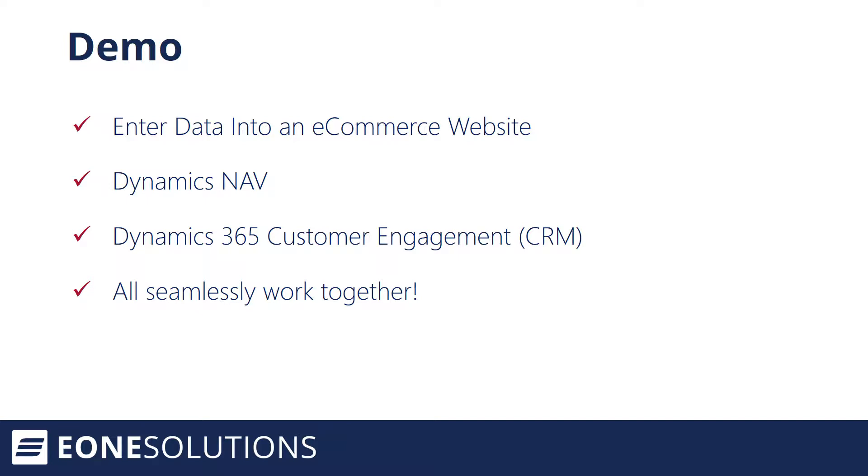In today's example, I will show you how you can leverage integration with Microsoft Dynamics Nav, CRM, and our eCommerce website to bring together a fully integrated customer experience. We're using Dynamics 365 Customer Engagement as our CRM system in this example. To keep things simple, I'll refer to it as our CRM.